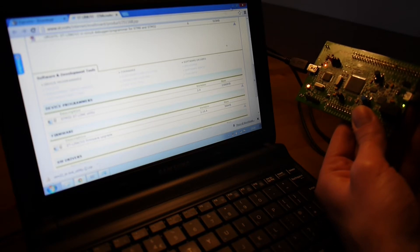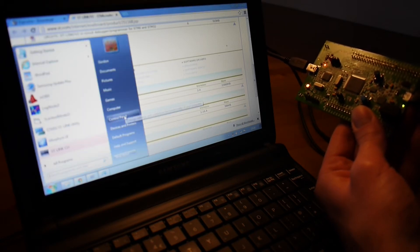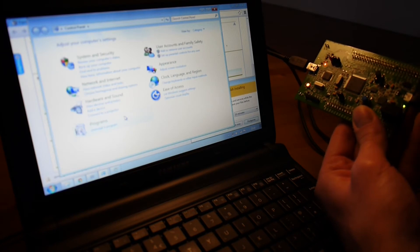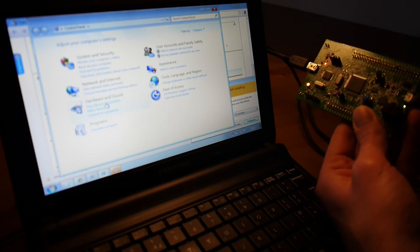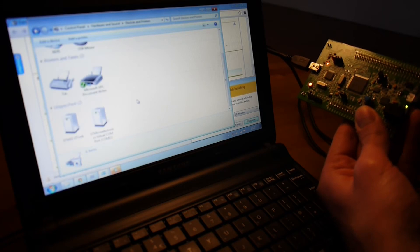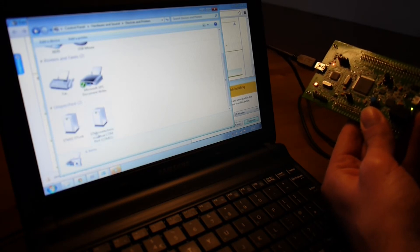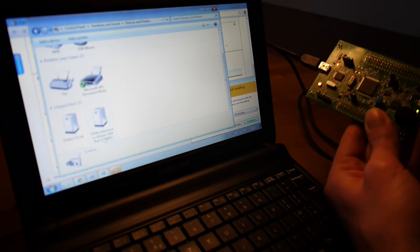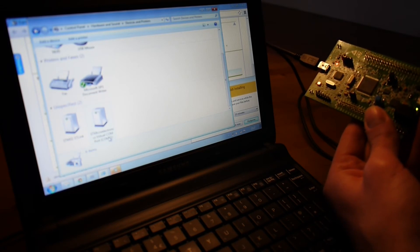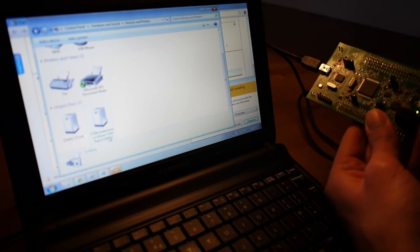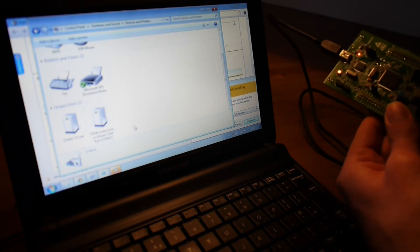So, all we actually have to do now is go to Control Panel, click on View Devices and Printers, scroll down, and we'll find this thing which says STMicroelectronics Virtual COM Port, brackets COM11. Now, COM11 is actually the thing that you need to remember here.